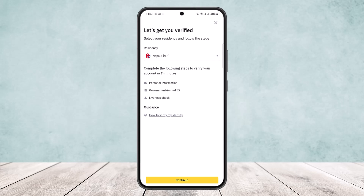If there was an error while uploading, what you want to do is re-upload it and try again. The third thing to keep in mind is you want to check that your residential details match your documents and verify the correct residential address.